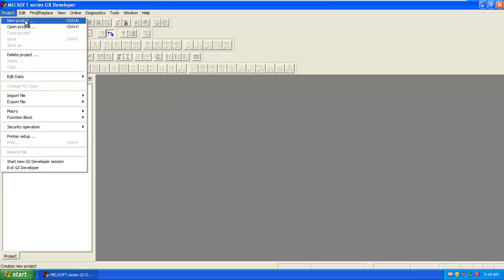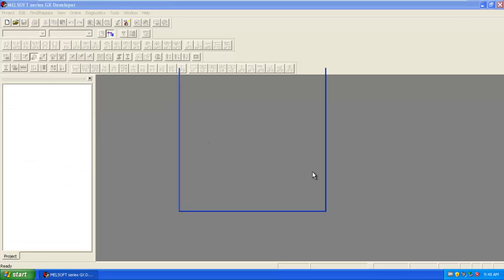Now to start by creating a new project, a new window will come up.